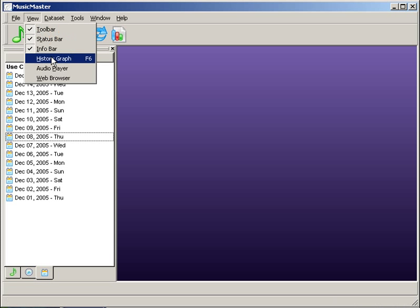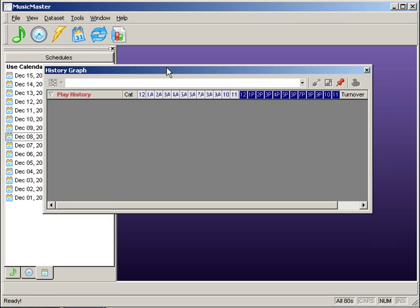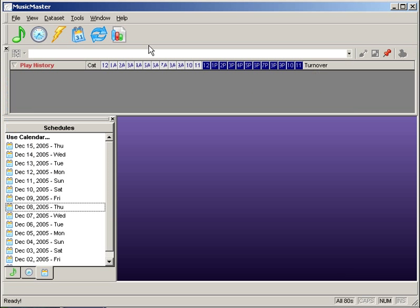The History Graph will float, although you can dock it to a location of your choice. Simply click on it and move it until it's docked.